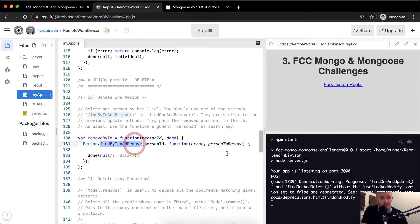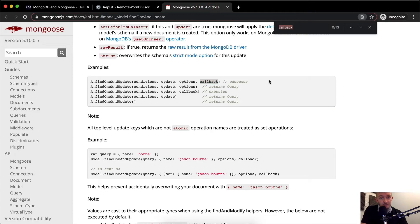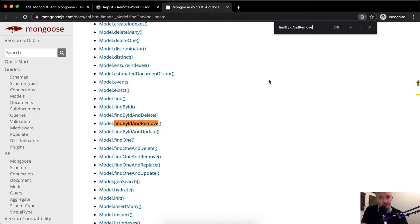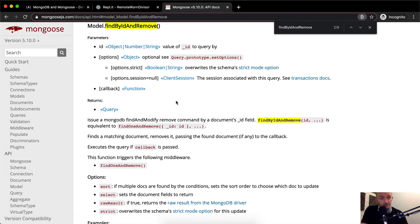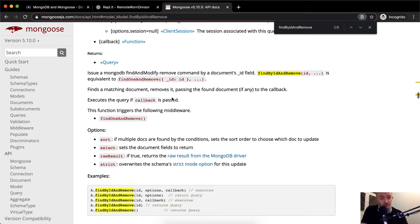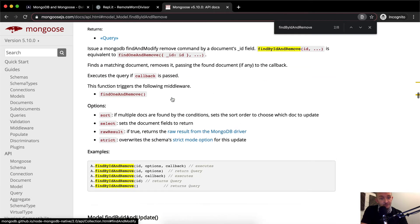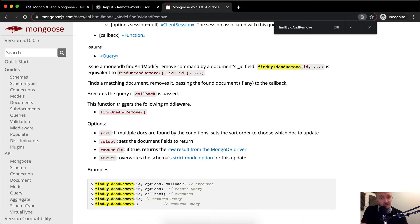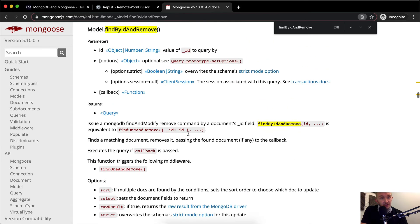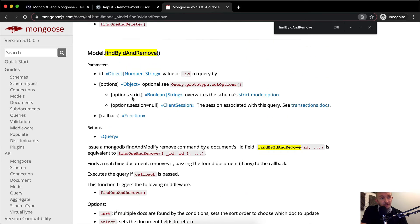And now let's find findByIdAndRemove. So I come over here, Command F. This is the documentation. So findByIdAndRemove. Jump down here. Your ID, your options and your callback. Looks like your options are strict. It overwrites the schema.